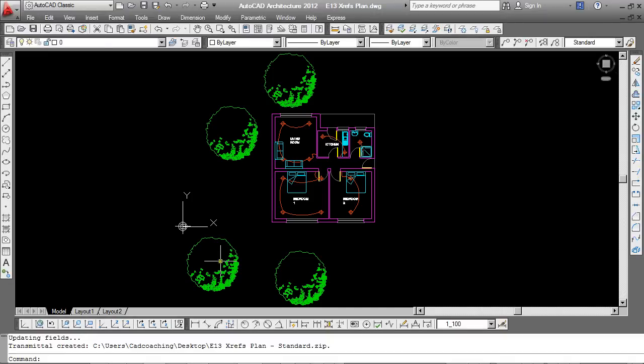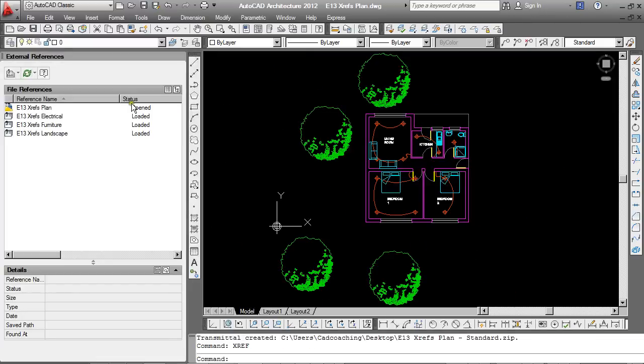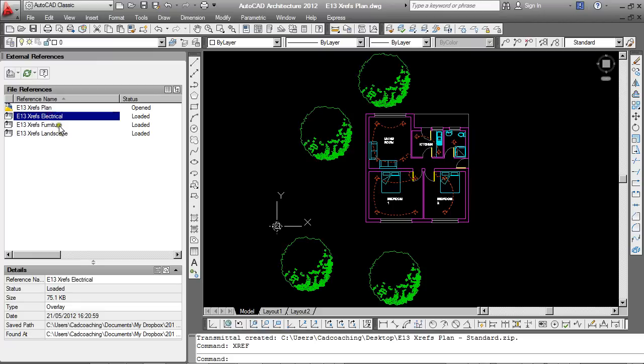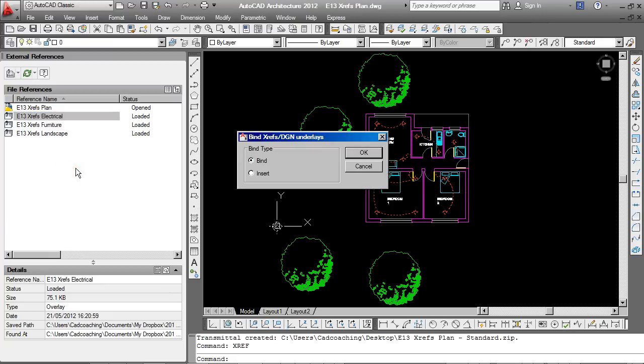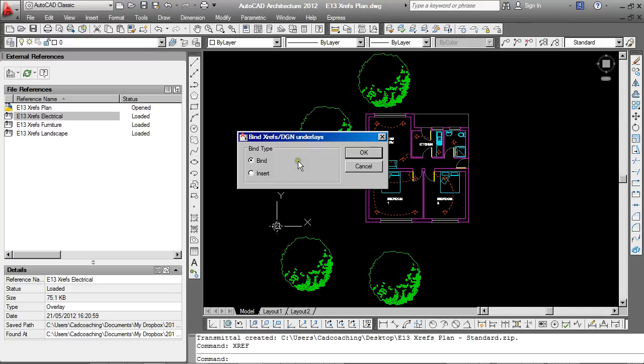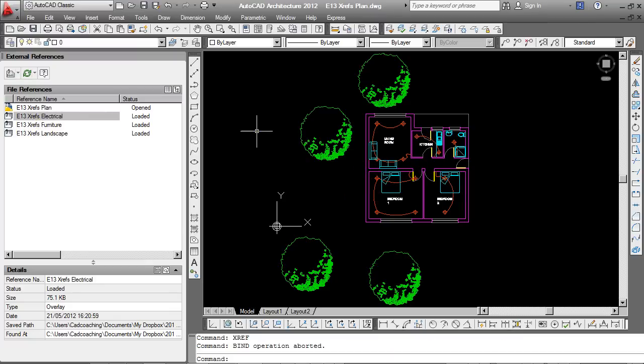The other option, a more traditional way, is binding a drawing, which basically merges all of these XRefs into the current file. If I type XRef, the electrical drawing, for example, just right click over that, I can choose the bind option. And with binding, you can choose the bind or insert option. By choosing bind, it will keep the prefixes on the layer names, which relate back to the source drawings. Insert will simply drop those prefixes and it will merge any similarly named layers. So binding each one of these will merge the drawing together as one single one. These XRefs simply become blocks inside the drawing and are no longer linked to the original.